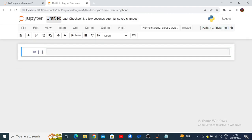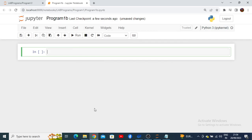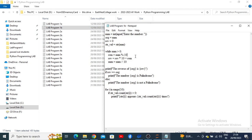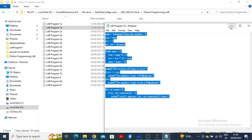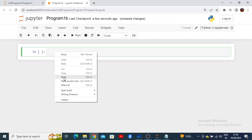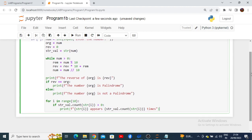Now I will rename the next notebook as 'Program 1b' and press rename. Going back to the stored files, I am copy-pasting the 1b program code into the new notebook. This program detects whether a number is a palindrome or not, and also counts how many times each digit repeats.